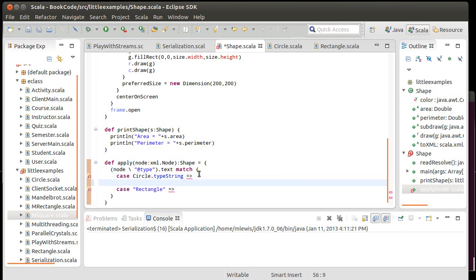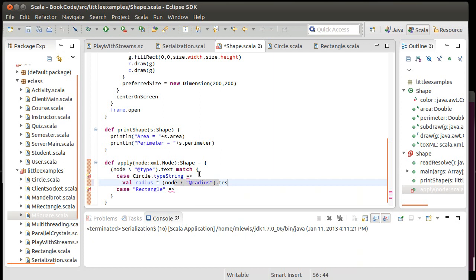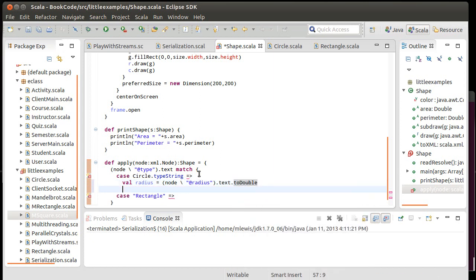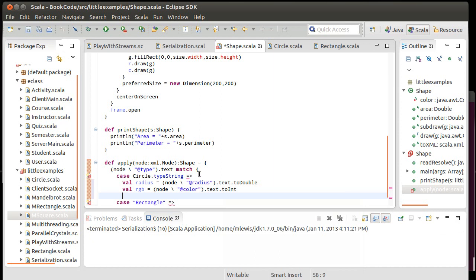So in the case of circle, I need to get the radius. And I could put this all in one line, but I don't feel like it. I would rather break it out a little bit. So the radius is simply equal to node slash, and we made all of these things attributes, radius dot text dot toDouble. And then we have a val for the RGB is equal to node slash at color dot text dot toInt. And so then I can return a new circle of radius and new color of RGB.